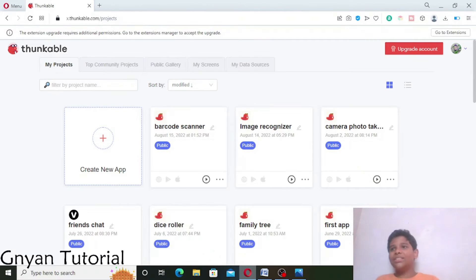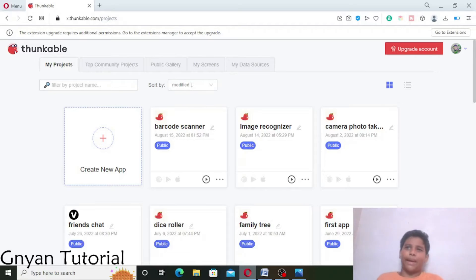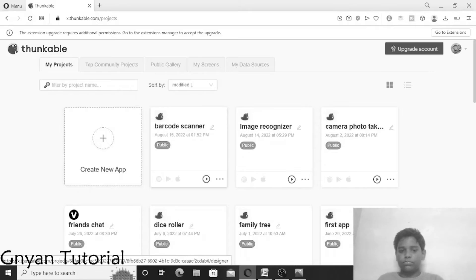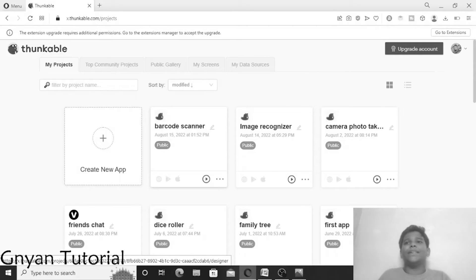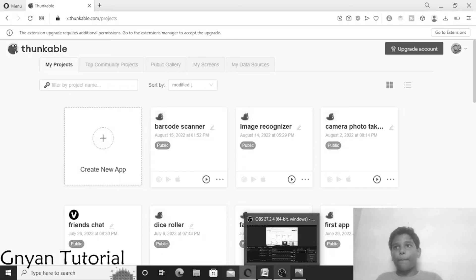Hello everyone, Nyan here. In today's video we are going to learn how to create a barcode scanner app. With no time to waste, let's get started. Let's see the demo of the app — I'm going to record it in my tablet.